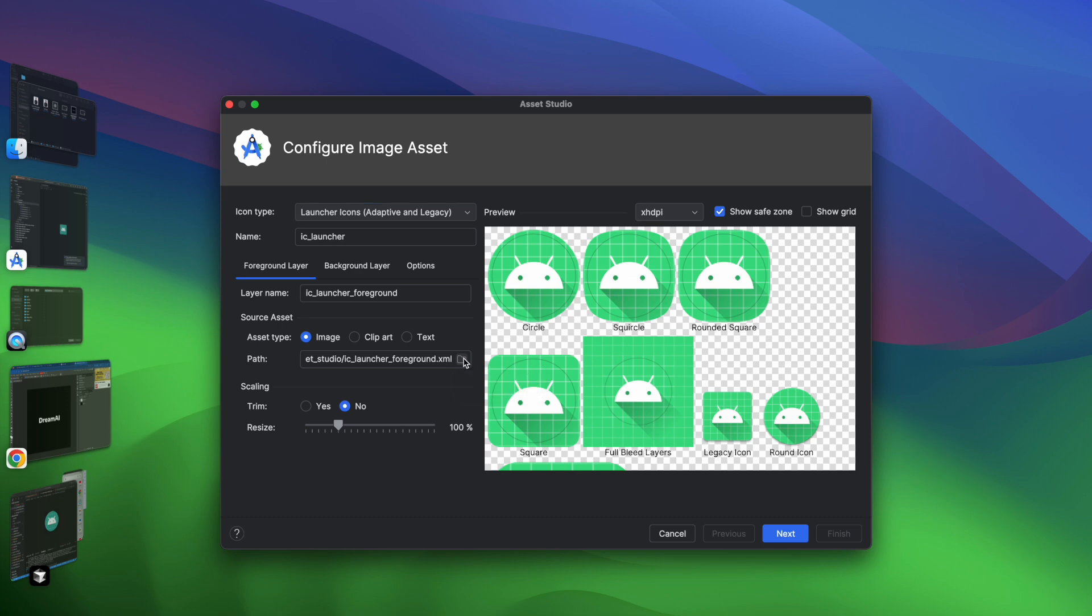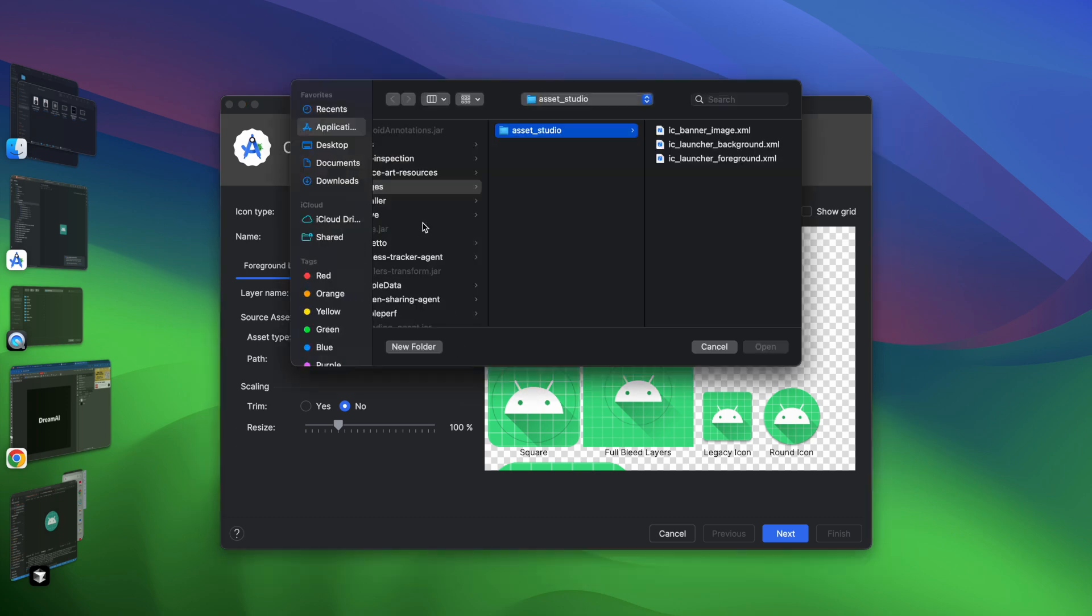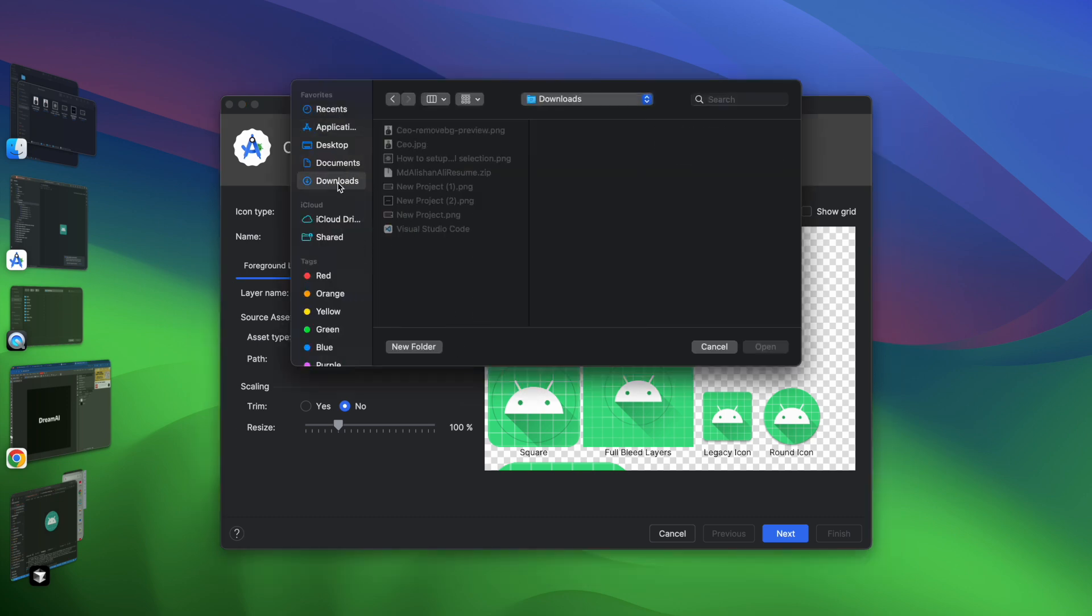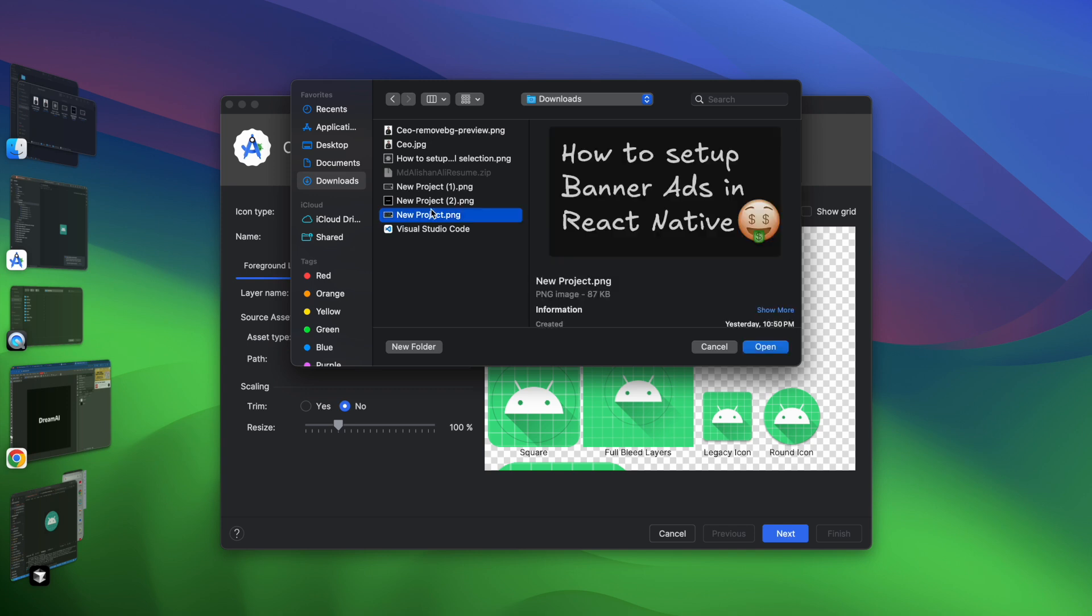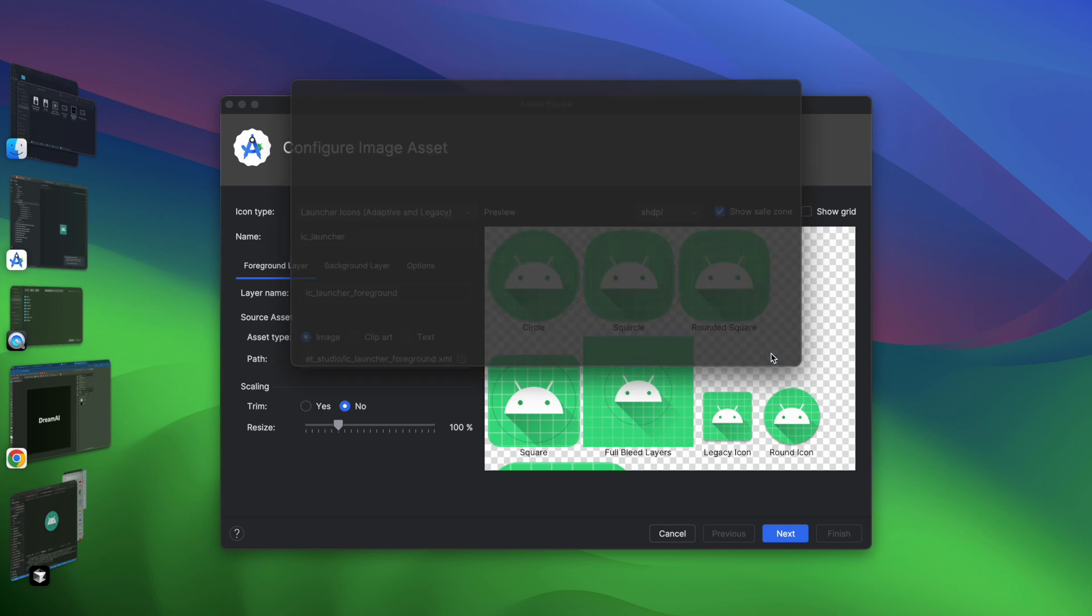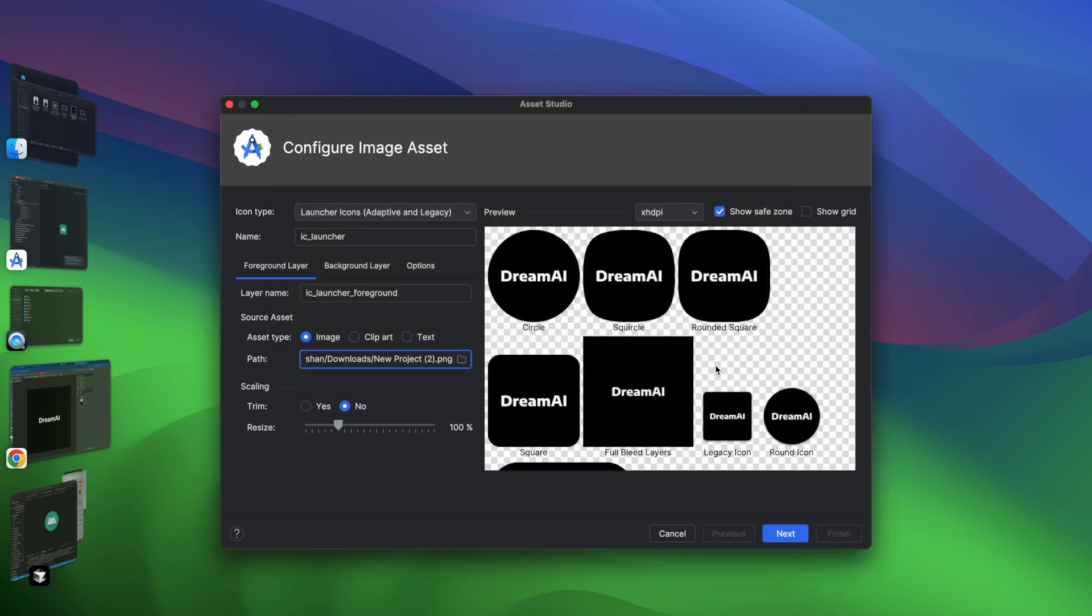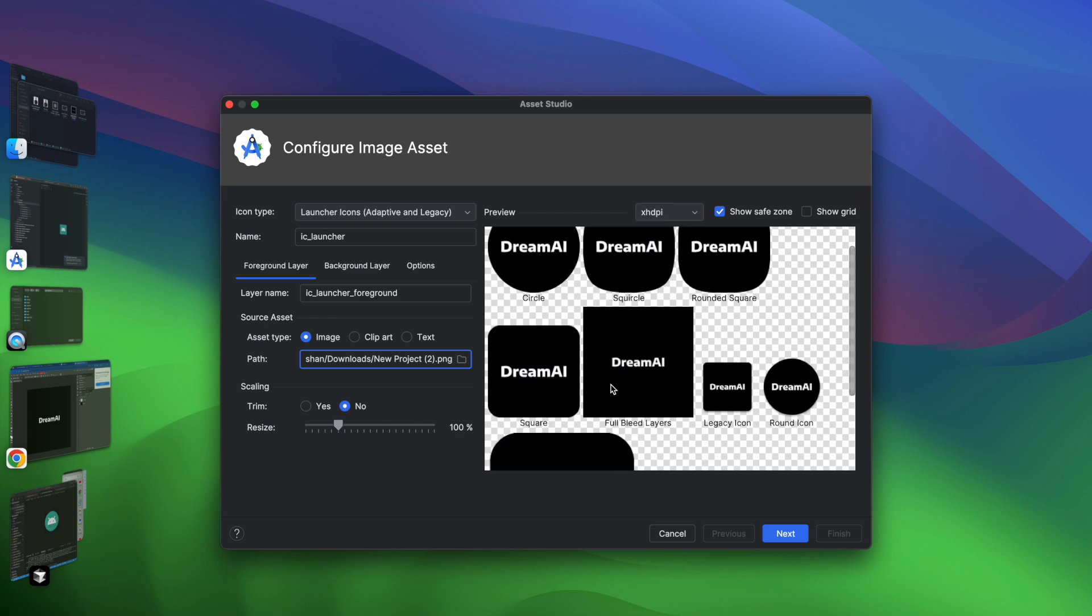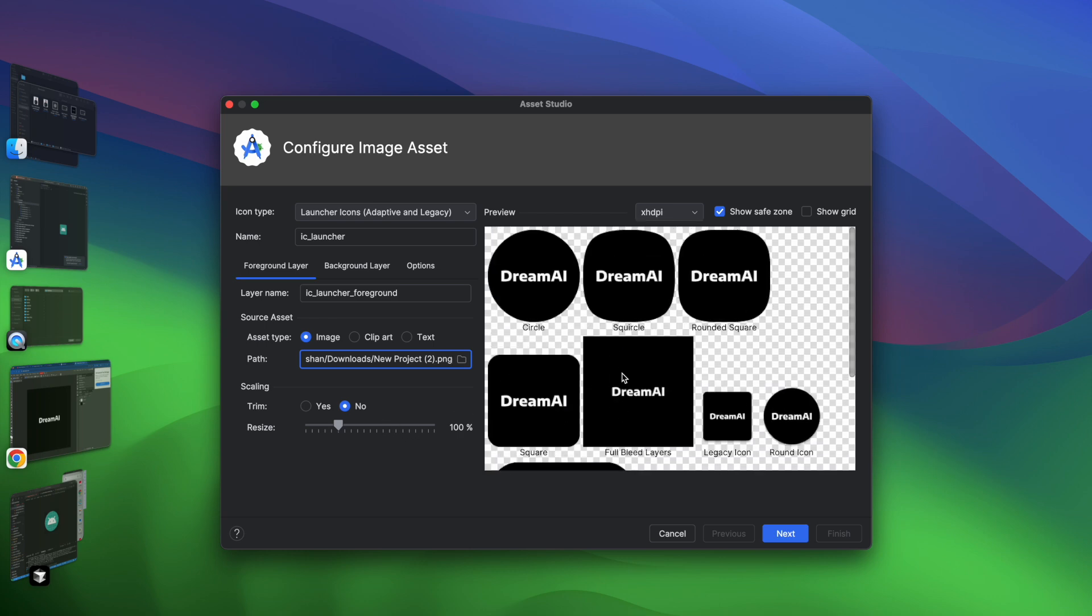Now let me select the path. So the path is in the Download directory. Let me select the path quickly. I think where is that icon? Yeah, this is the icon. Click on Open. You can see that we got this app icon, perfect.